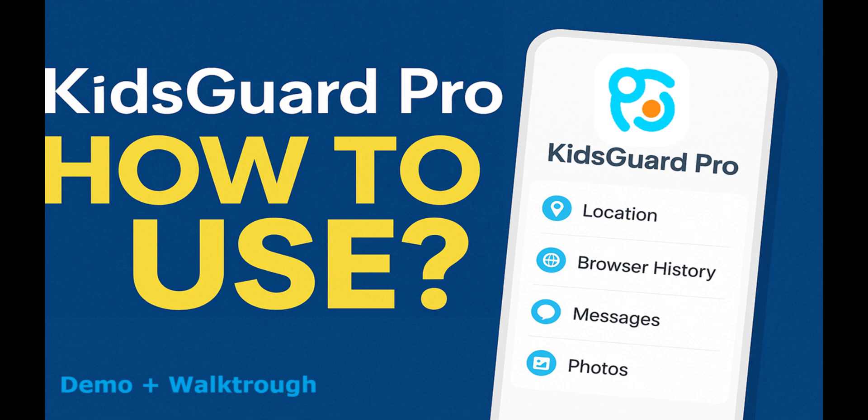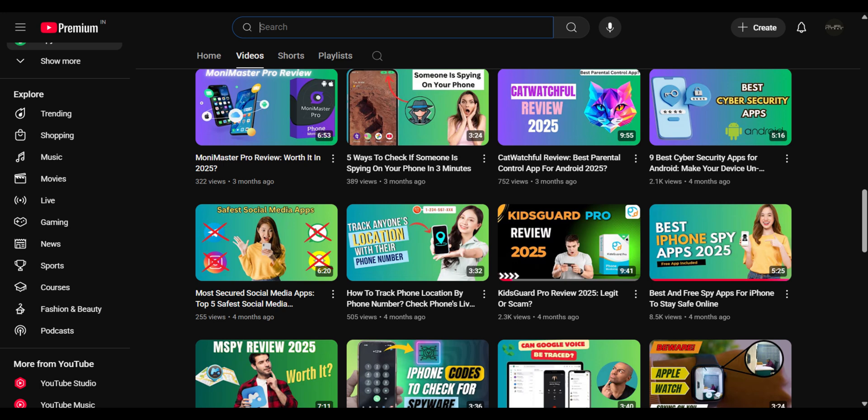So that was a complete walkthrough and demo of how to use KidsGuard Pro. If you want a more detailed analysis, I've done a full review video of this app as well. Feel free to check it out from the i button on the top.